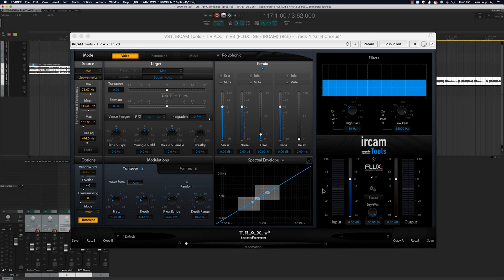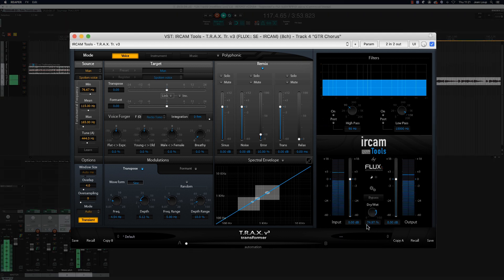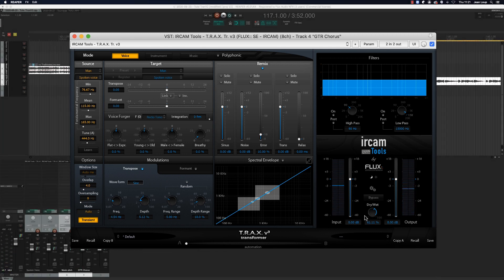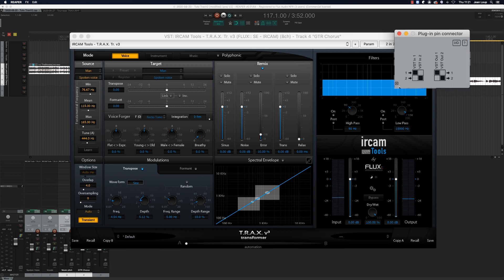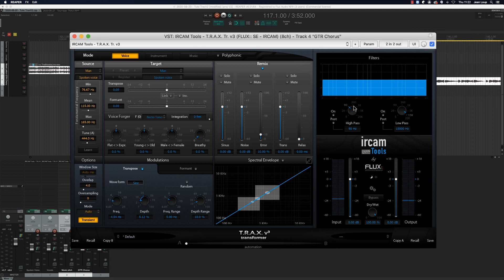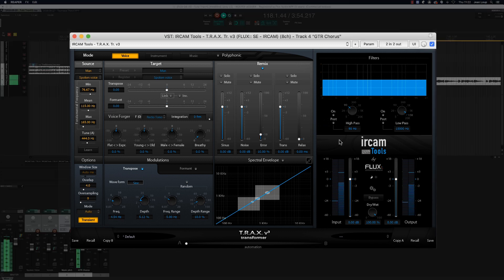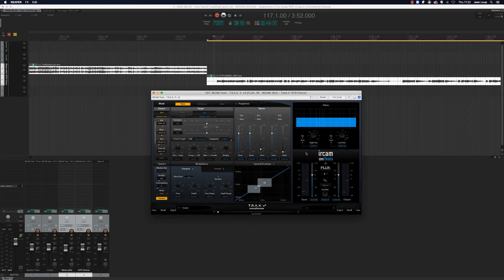We'll then re-inject the part of the untreated signal by using the dry-wet parameter. It's by mixing the two signals that we can obtain this chorus effect. You can choose to apply the effect to the left or right side only with Trax, and with this we can achieve a very wide stereo effect.